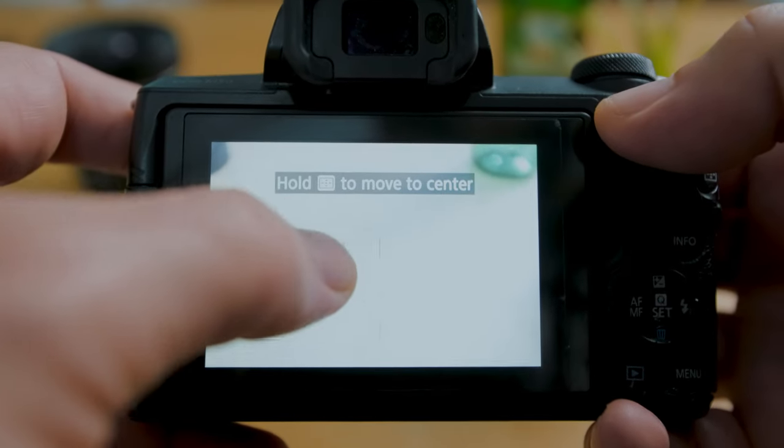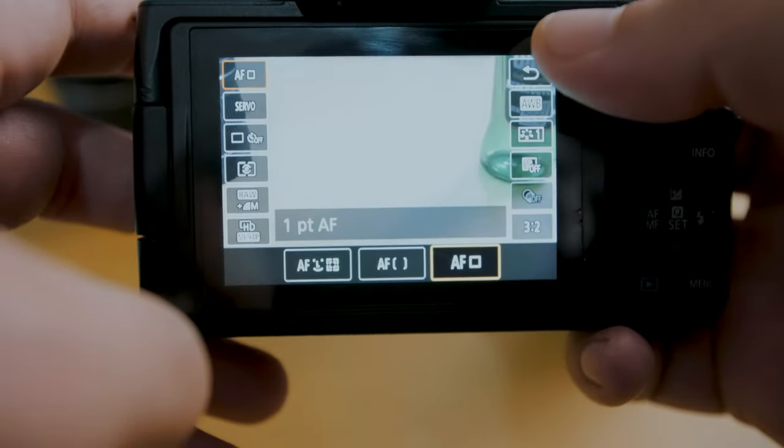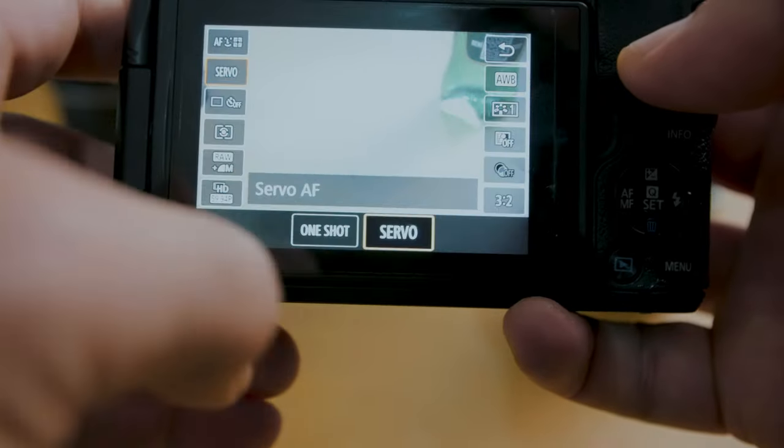The last thing — and thankfully one of the simplest — is the autofocus modes. They're pretty straightforward; just play around with them and you'll understand what they do. You have zone autofocus, which focuses on a square area in the center of the frame that you can move around. Then there's a point autofocus — a small box you can move around, and wherever that point is, the camera focuses there. And then you have face tracking and eye tracking autofocus, which is extremely useful. With that selected, you have two choices: one shot and servo. For the most part, leave it on servo, so as you move around in the frame, it follows your face and keeps you in focus.